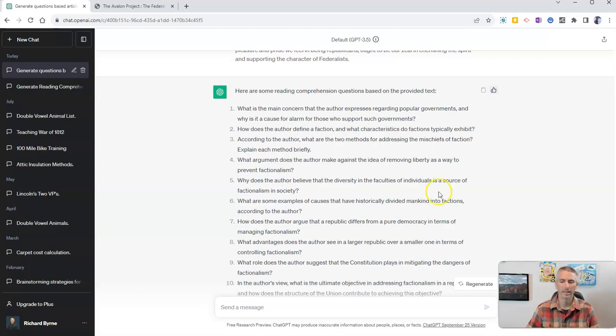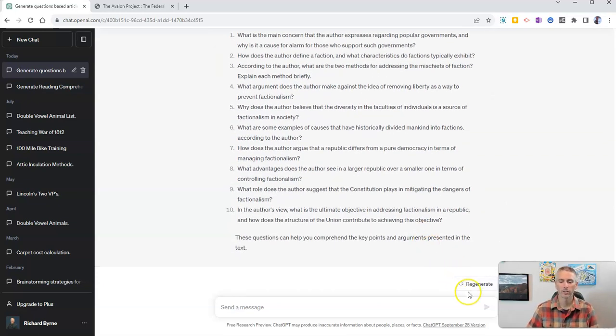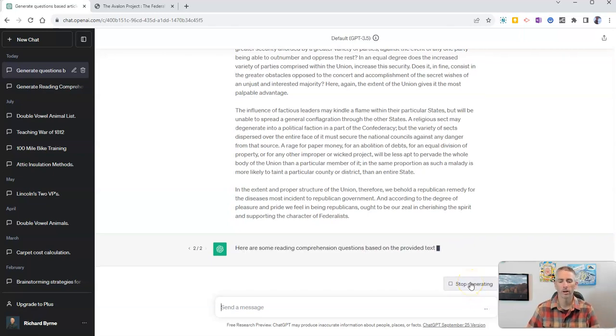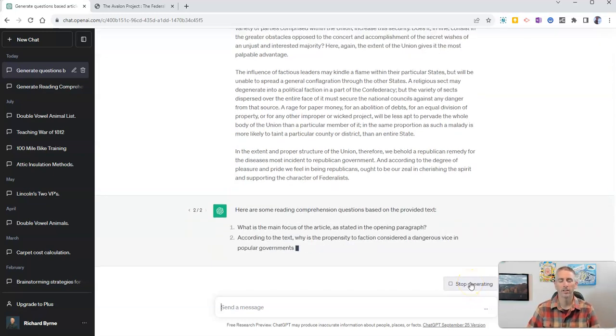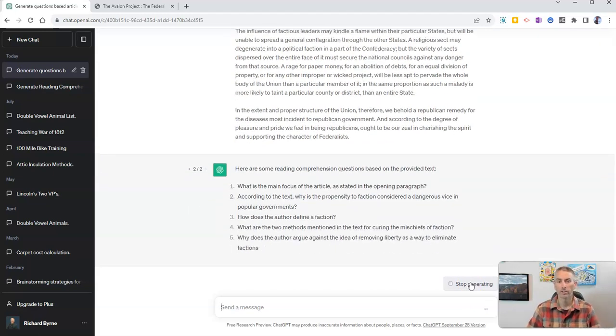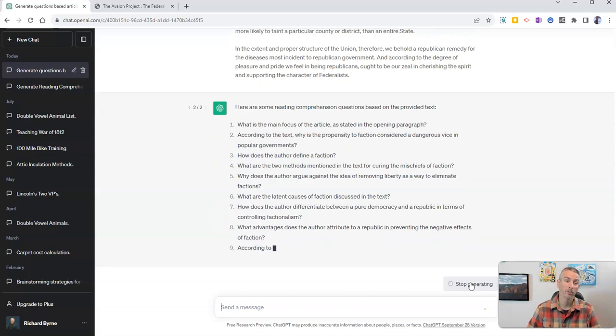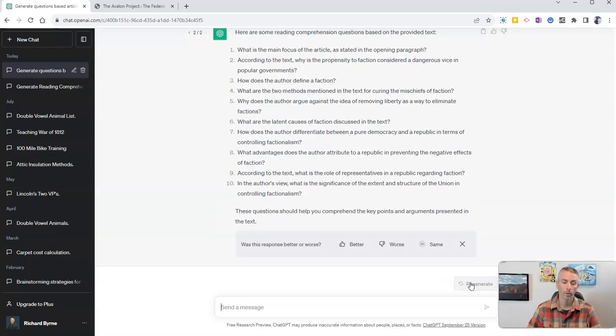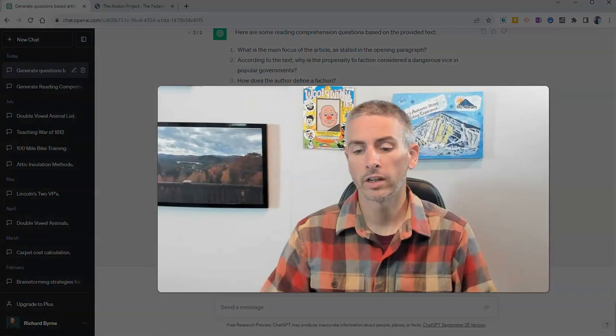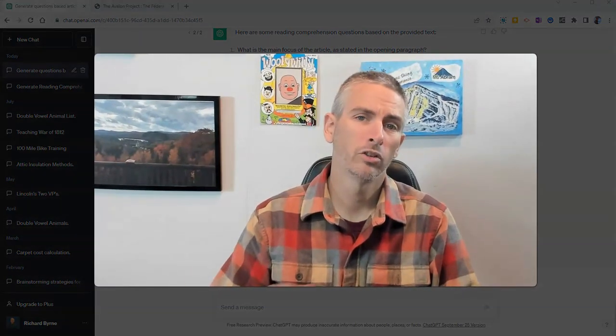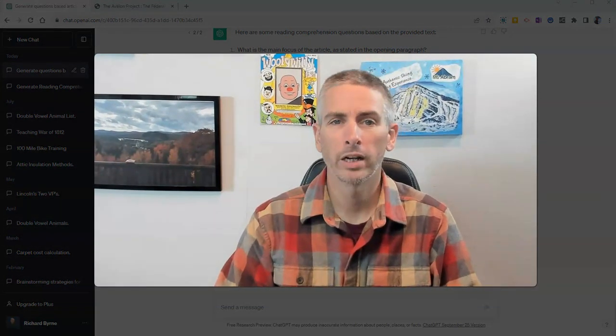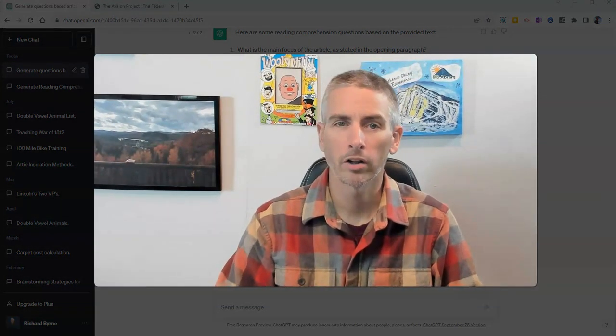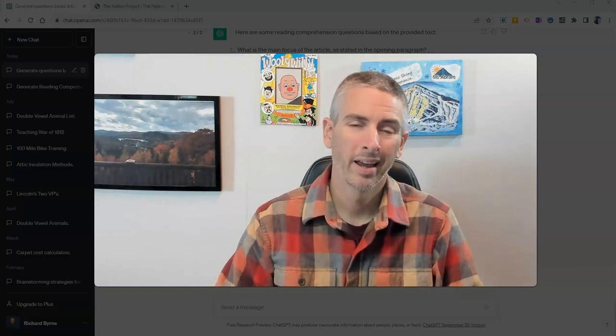Now if I didn't like those questions, I might hit regenerate and see what other questions ChatGPT generates for me. So that's how you can use ChatGPT to generate reading comprehension questions for articles of your choosing.